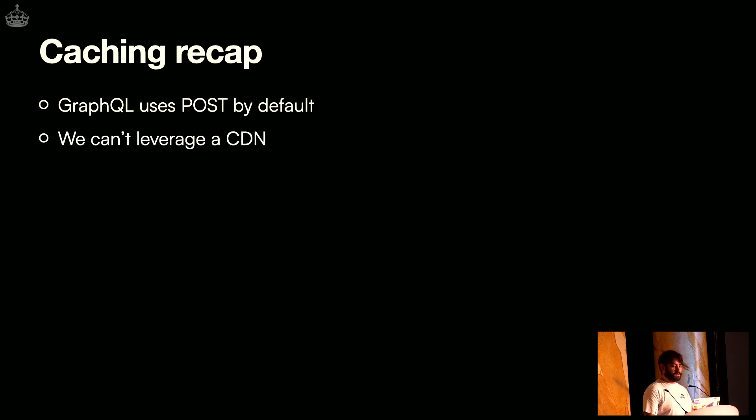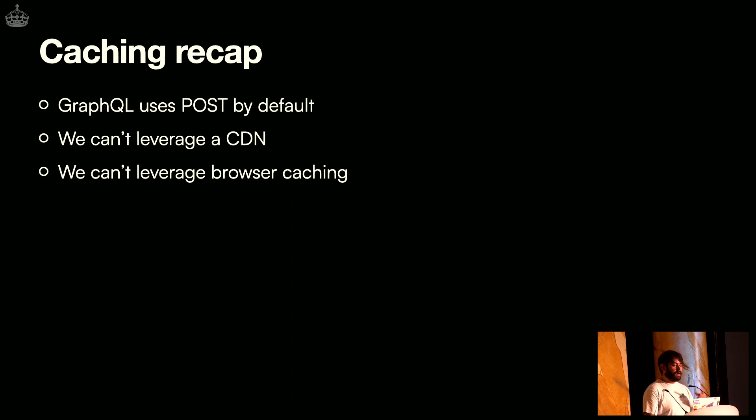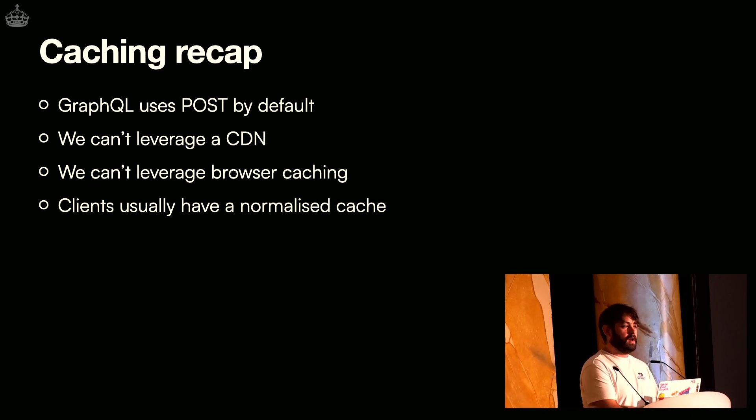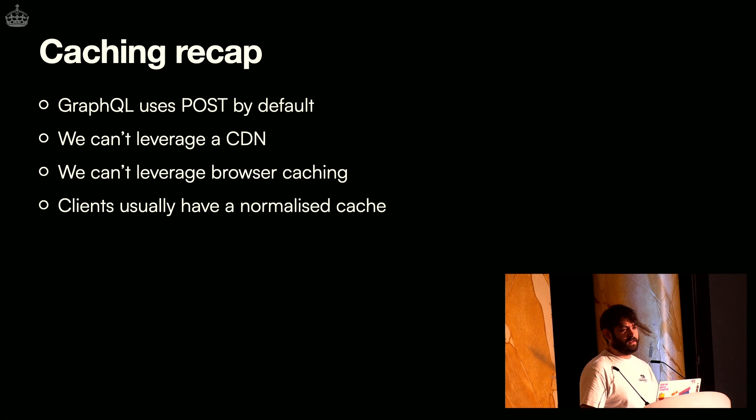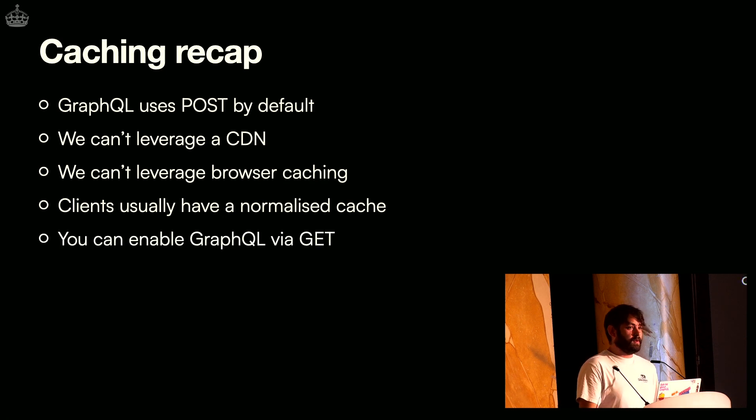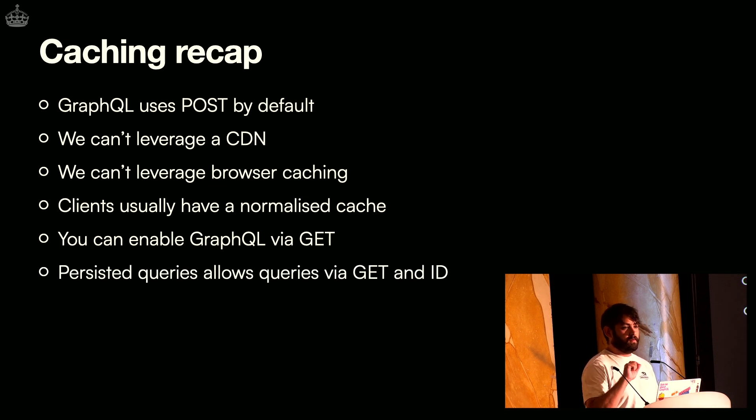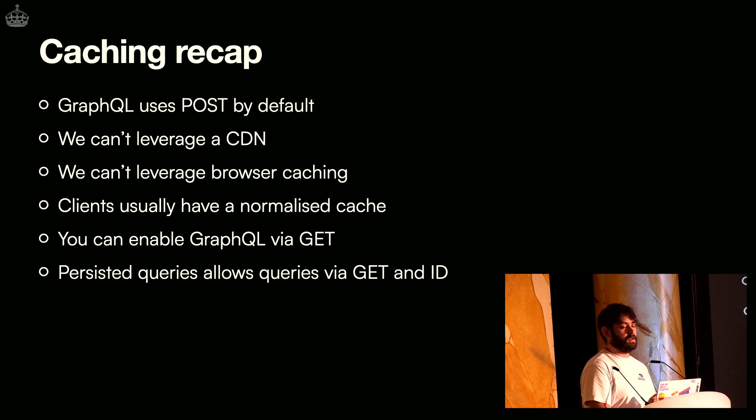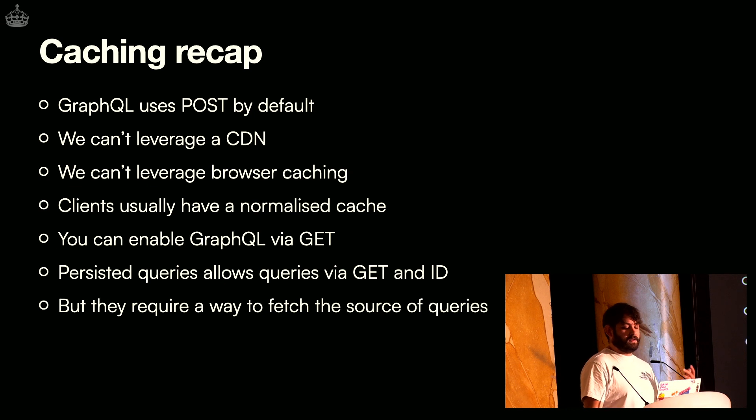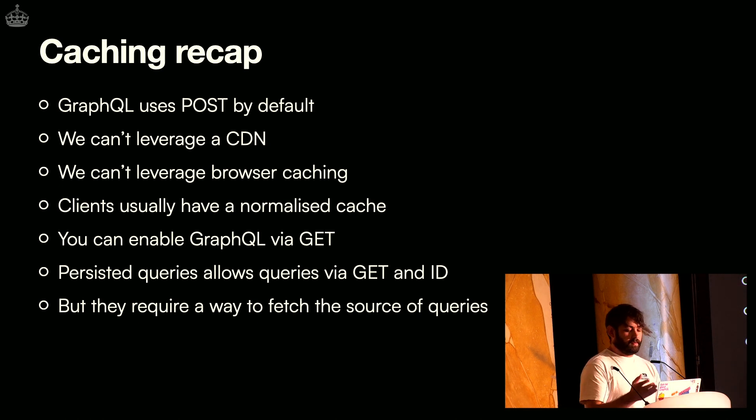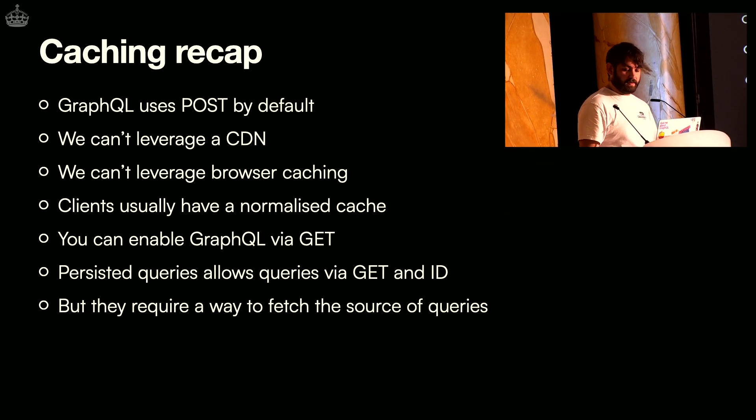So, just a recap for this. GraphQL uses POST by default, which doesn't really allow us to use CDN, and we cannot leverage browser caching. But clients, front-end clients, but also clients for iOS, Android, they have a way to leverage caching in memory, like normalized cache, so you can even persist it if you need to. But you can still enable GraphQL via GET. And then you can use persisted queries to use queries via an ID, so that gets you some security, but also you send less data to your backend. And there is a way to optimize even further with automatic persisted queries by automating the process of storing those queries.